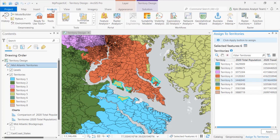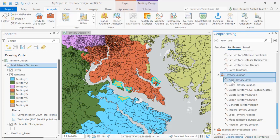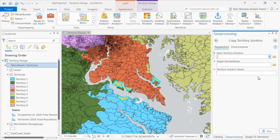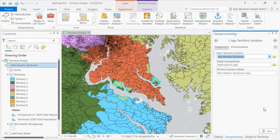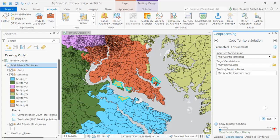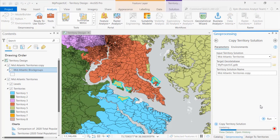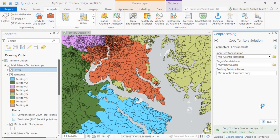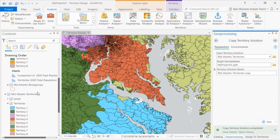To further support these what-if scenarios, we've added a new copy tool. This will copy any territory solution so you can explore new scenarios but not overwrite your primary solution. Here a new version of my solution is created, and I can then modify it based on any scenario I want, such as new sales data, and then compare it to last year's solution to see what changed.